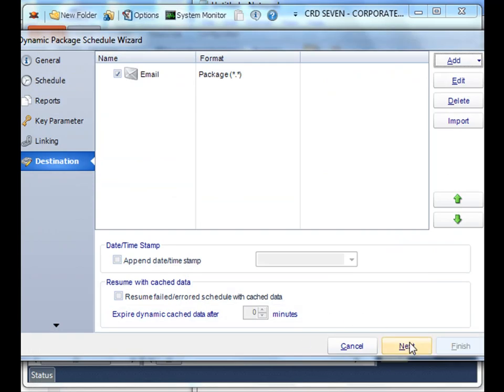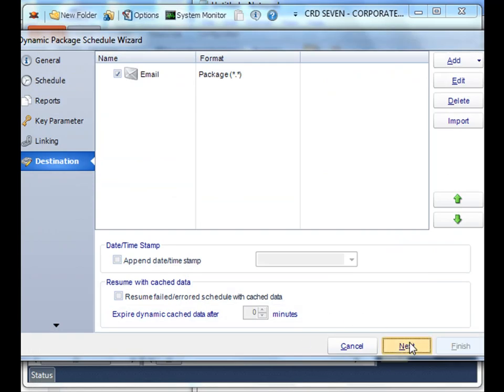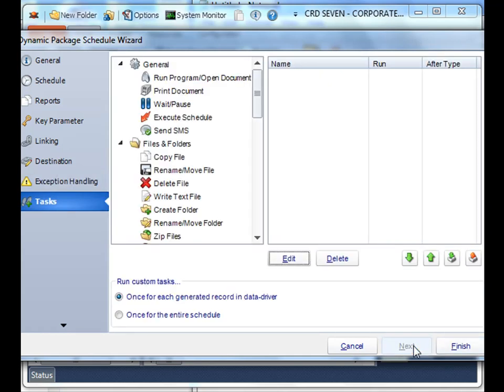And then click next. You can perform all the usual tasks when it comes to exception handling. You can learn more about that in the other tutorials. And you can perform custom tasks if necessary.